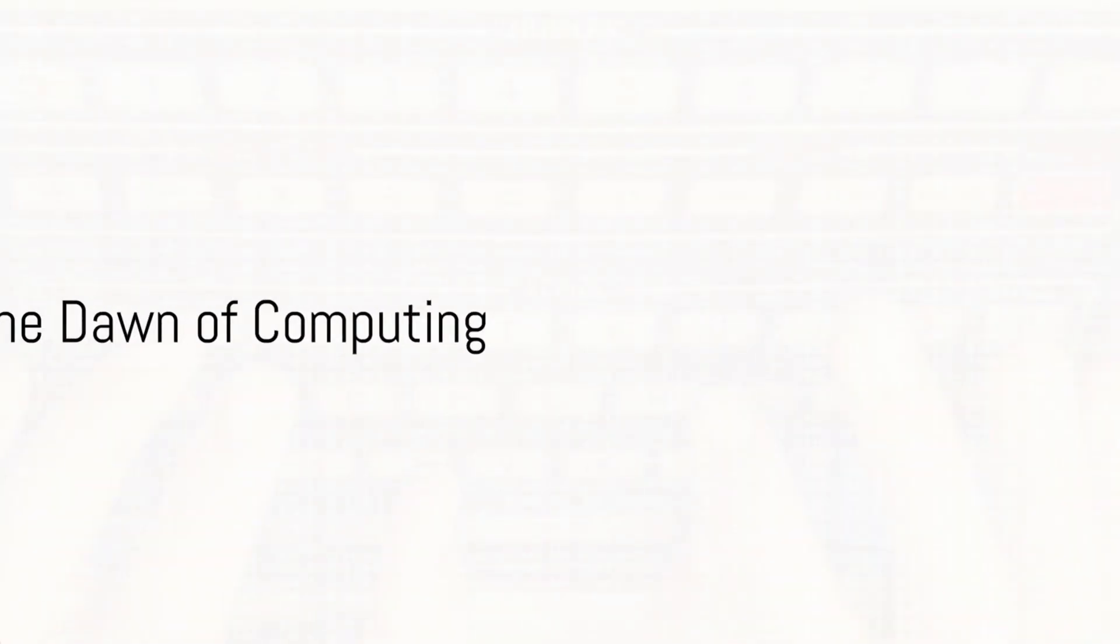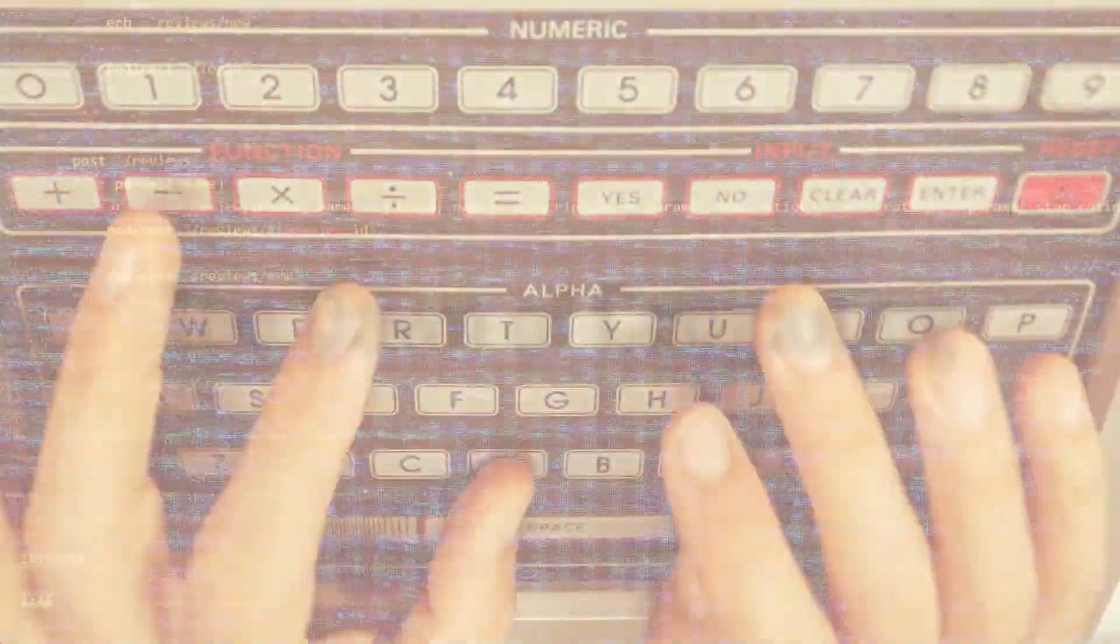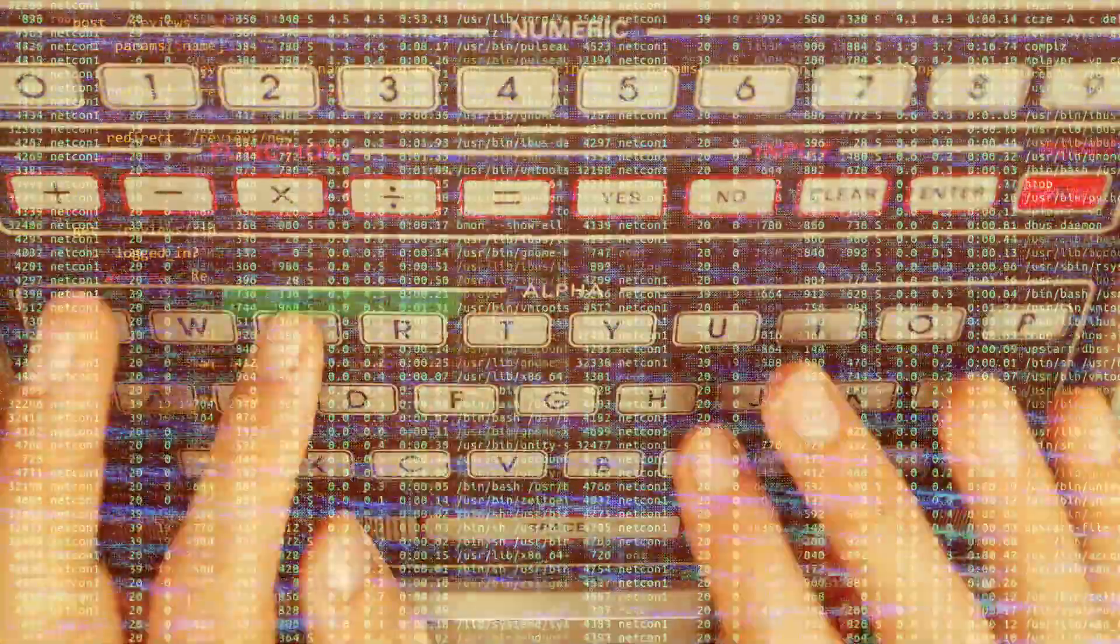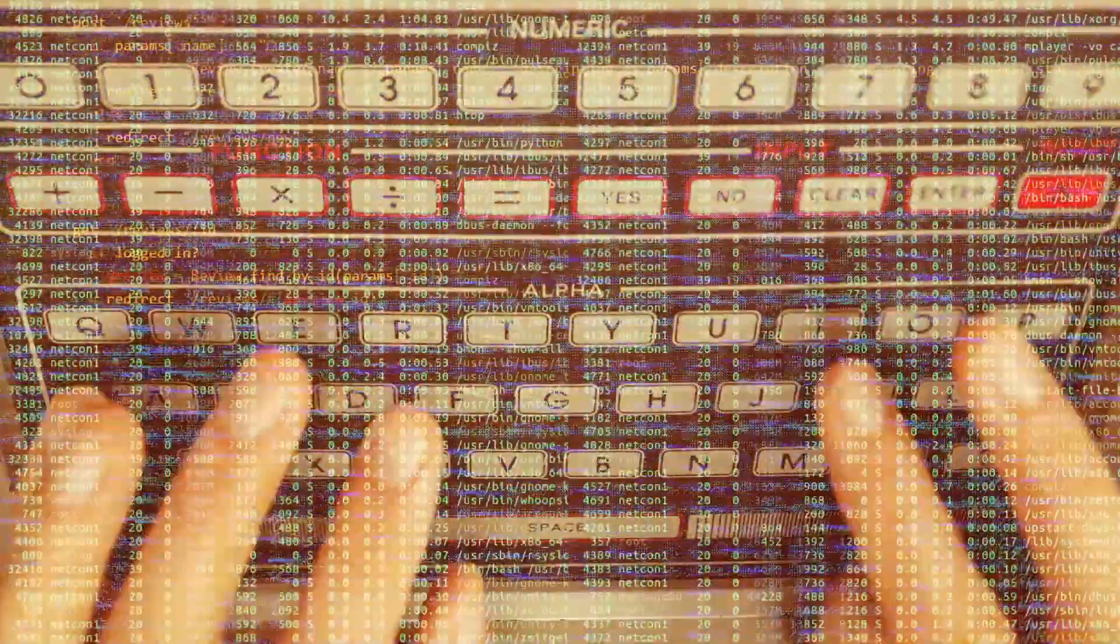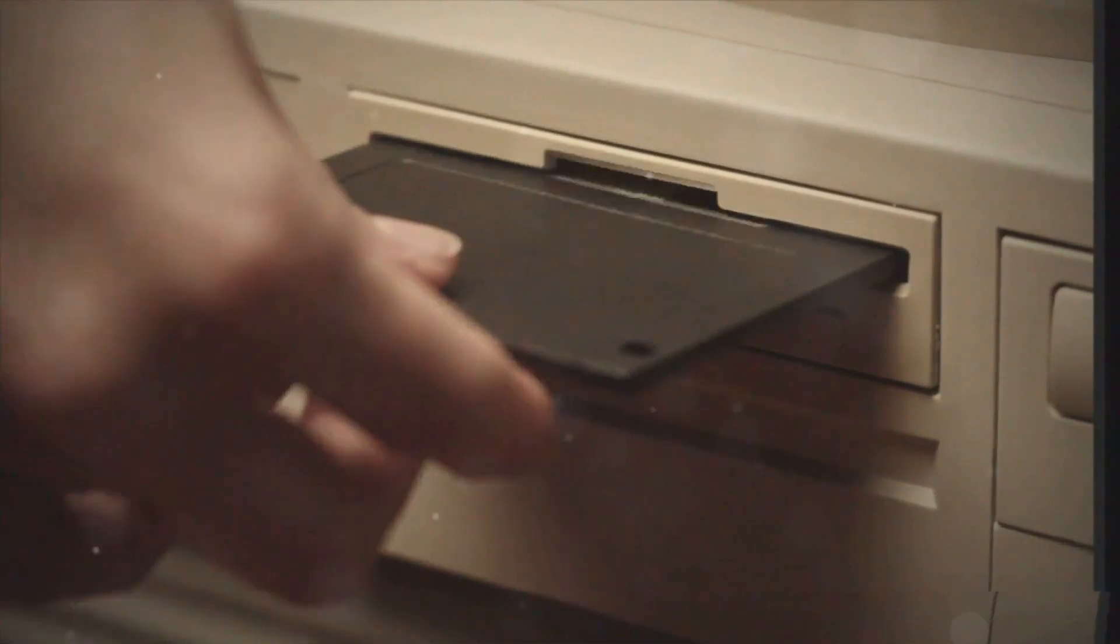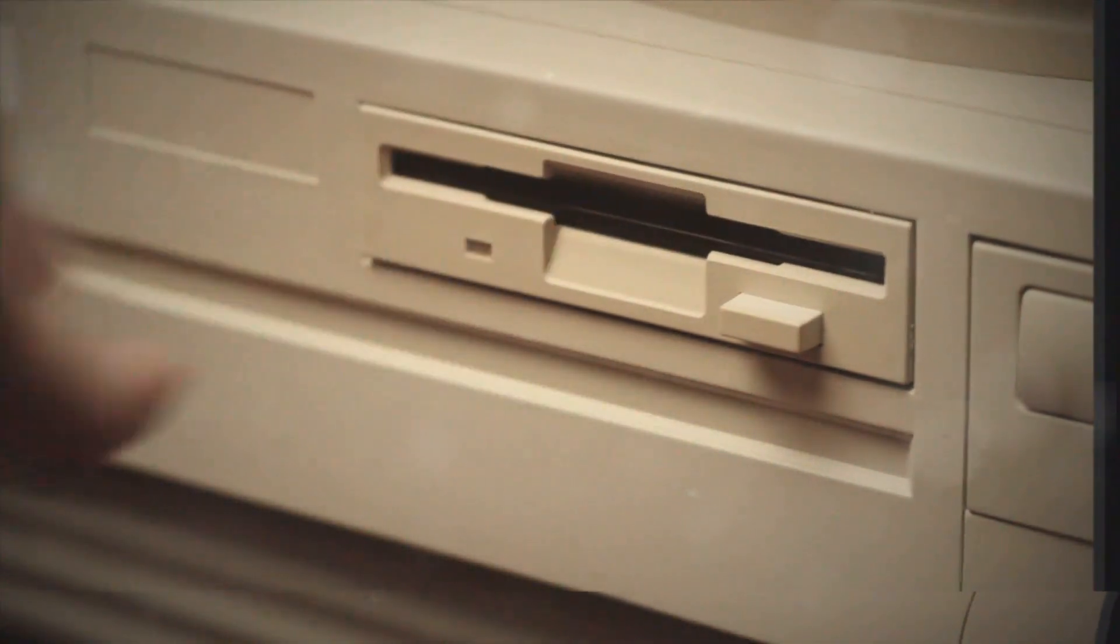Imagine a world without personal computers, where the exchange of information takes days, not seconds. In such a world, the first computers came to life, colossal machines with limited abilities.